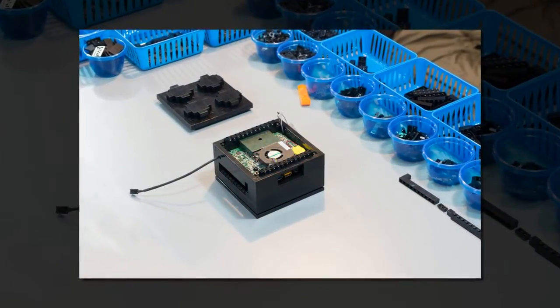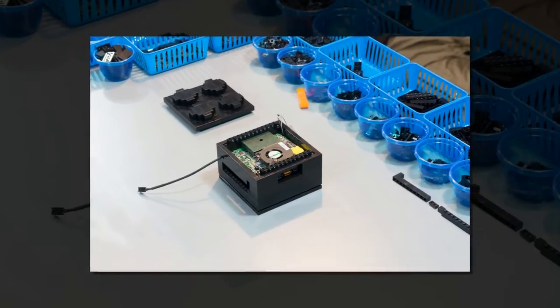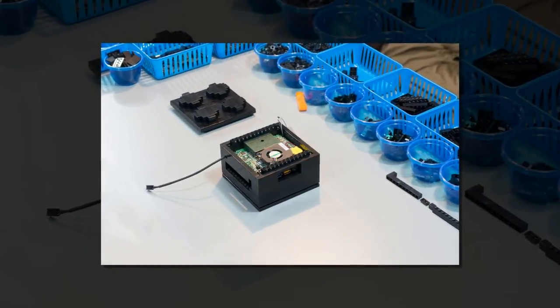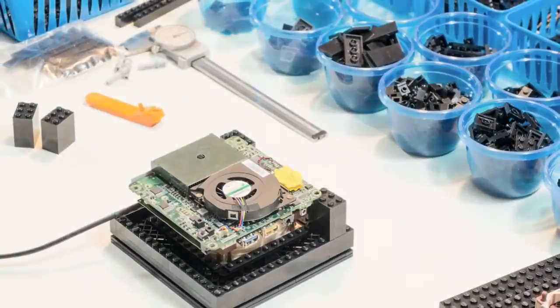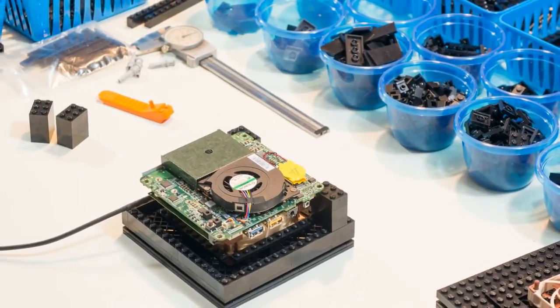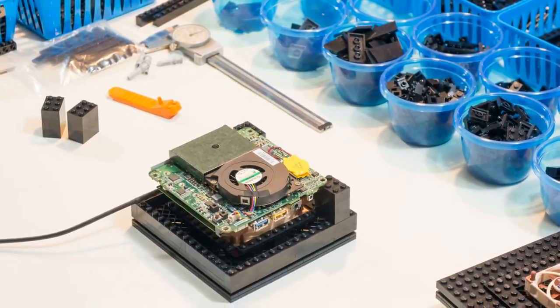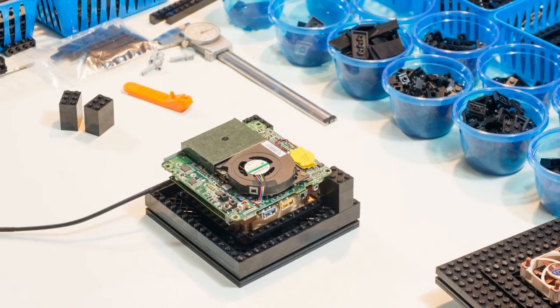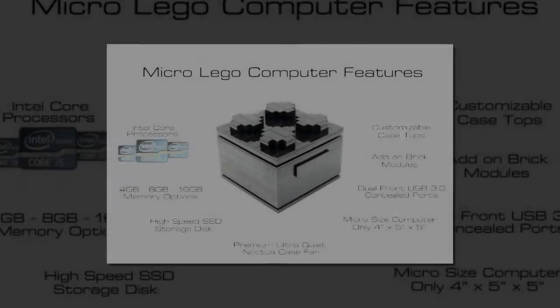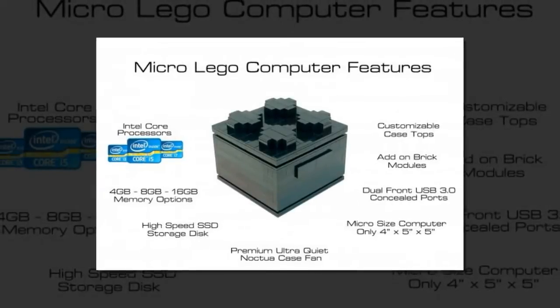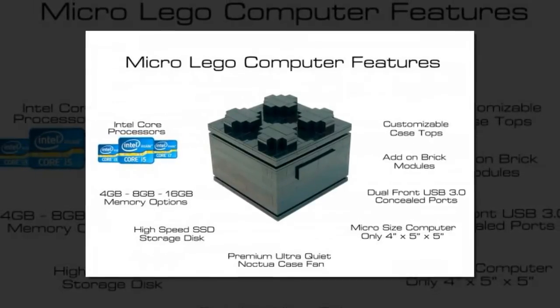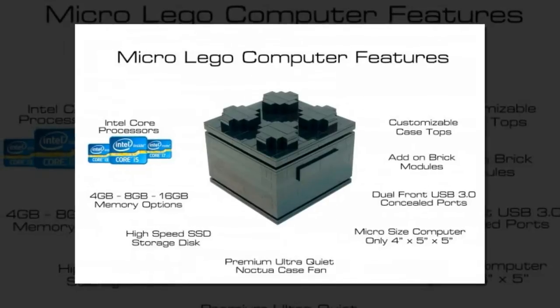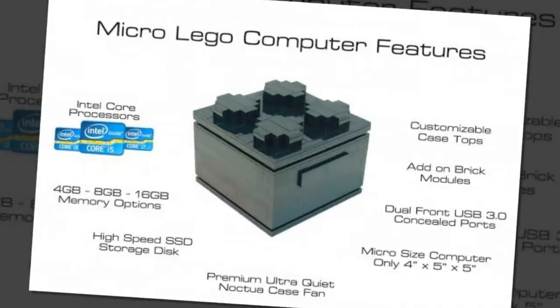He resolved a base system and two add-on modules that pretty much look like enlarged Lego bricks. The main PC is a 4x5x5 inch cube that follows the 2x2 Lego shape, an external hard drive add-on is a 2x3 brick, and a card reader slash USB hub is a 1x2 brick. Place them apart or snap them together, it's the ultimate Lego slash PC fan dream come true.